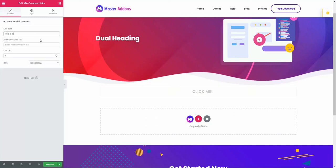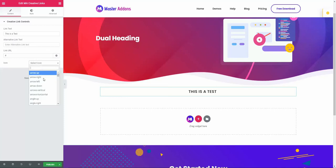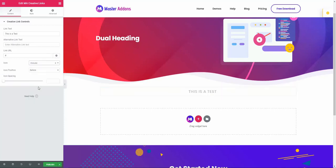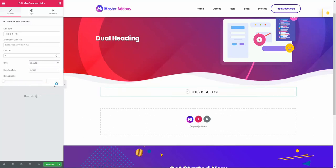This is a test. Then link URL. And in case if you need an icon, you can also define what icon you actually need. For example, let's put my mouse icon and let's make this 10 or before. Okay, let's put this after.